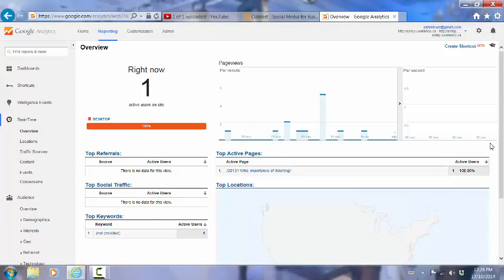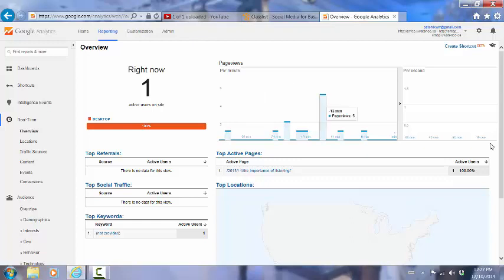And certainly if you're running a live event from your website with lots of people attending it, this might be a more useful area. But that's an overview of Google Analytics.